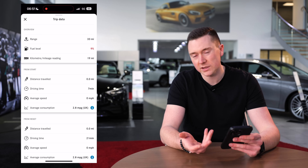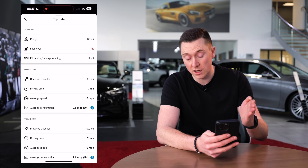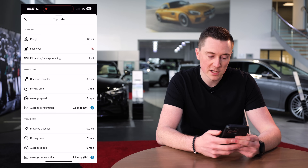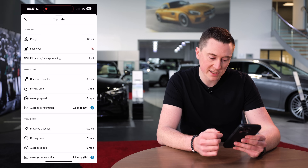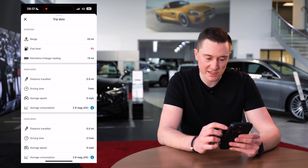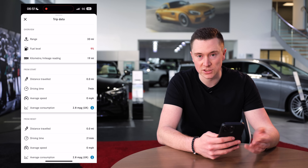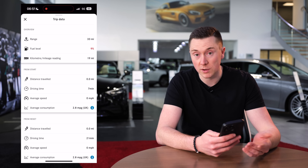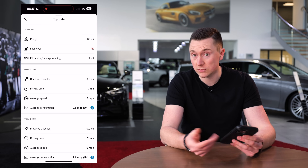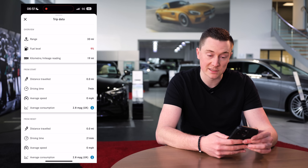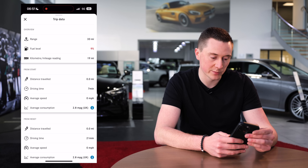After this you have trip data, which shows all of the trip information — exactly the same as what you'd see in the car itself. You've got your from-start readings, from-reset readings, range, and total mileage. If you have an electric car, it'll show the charge status as well on a separate tab.